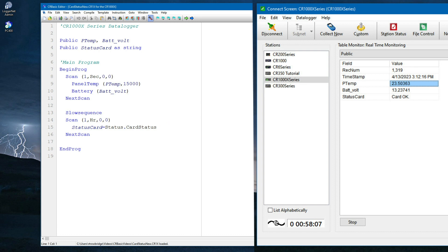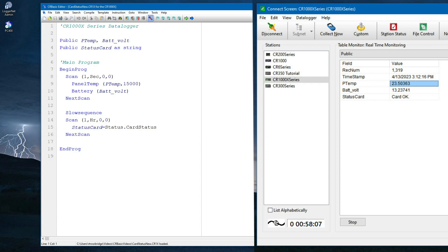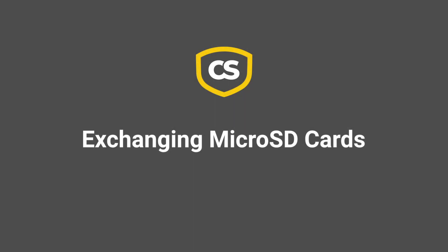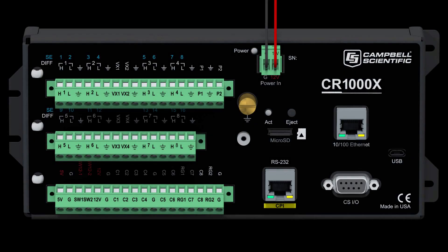In this example code, I have declared a variable named statusCard as type string to hold the results of status.cardStatus. The variable must be type string, or the numerical value of card OK will be returned.